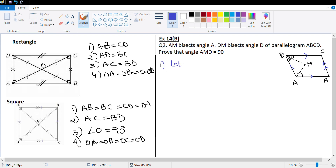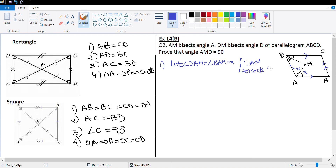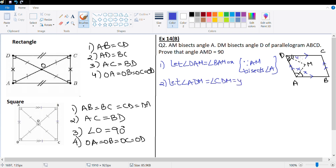Let angle DAM equal angle BAM equal X, since AM bisects angle A. Let angle ADM equal angle CDM equal Y, since DM bisects angle D.